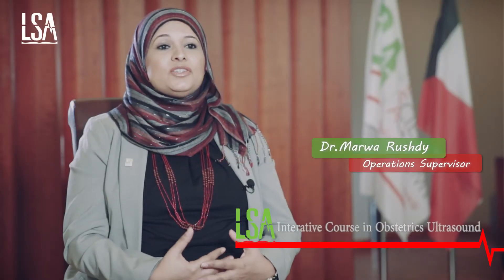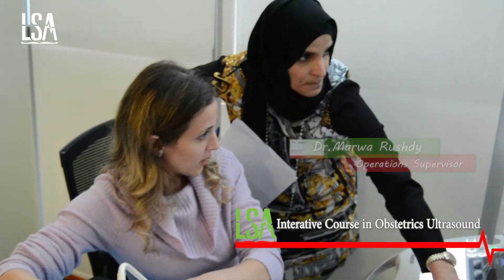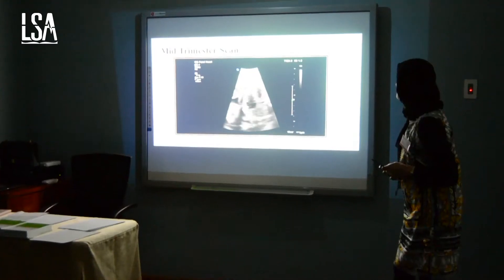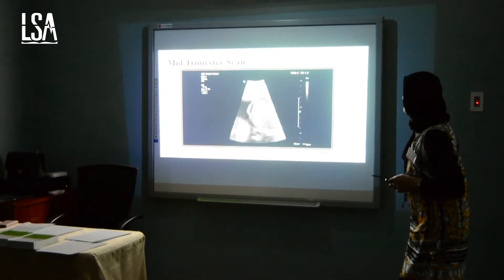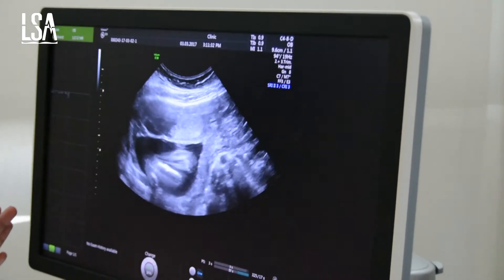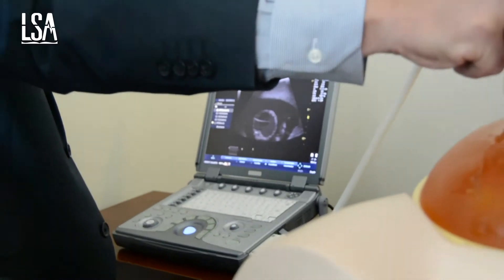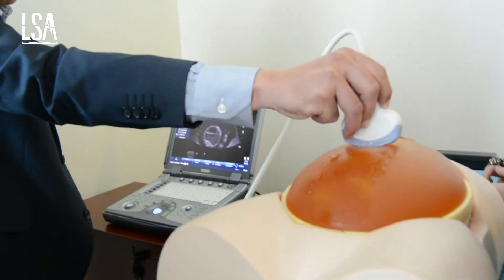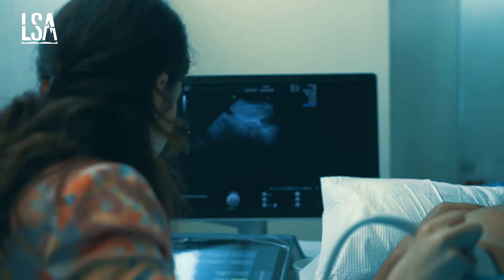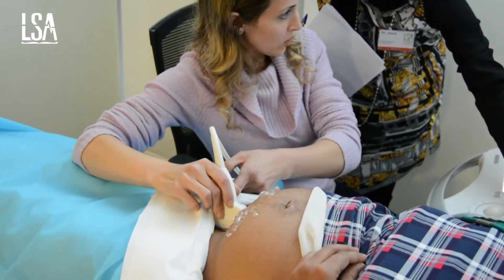Ultrasound scan is considered both a screening test and a diagnostic test for fetal anomalies. The interactive course in obstetrics ultrasound provides a comprehensive review in obstetrics ultrasound, with more in-depth coverage of fetal scanning, including screening for fetal anomalies, growth scan, umbilical artery Doppler, practicing and assessments on real patients using a one-to-one training method, and providing all the tricks for the optimum views of the fetus.